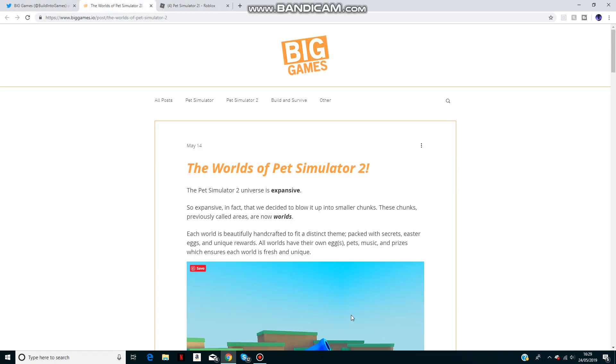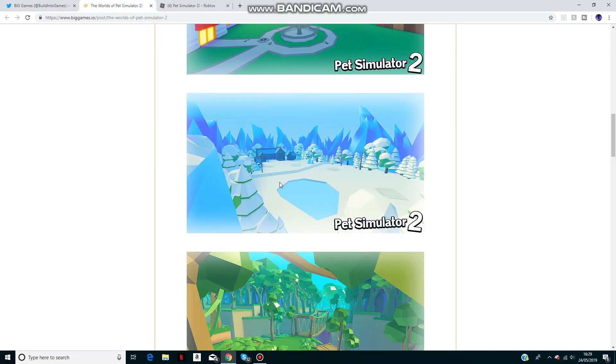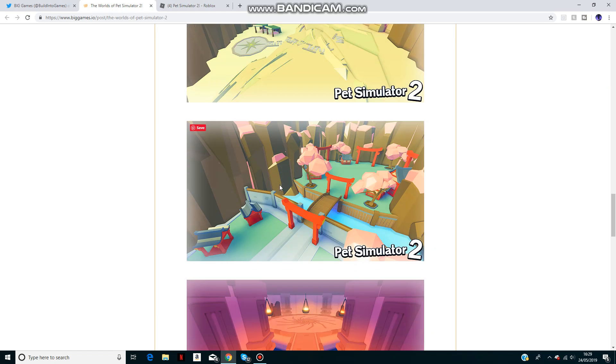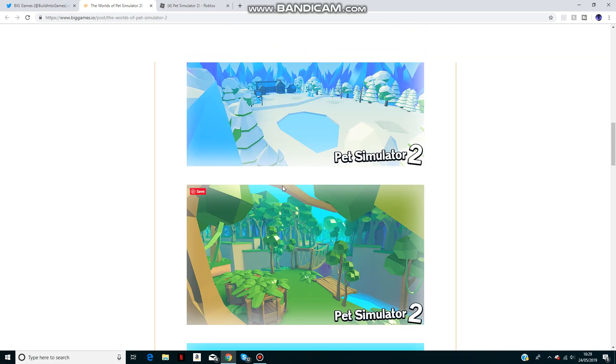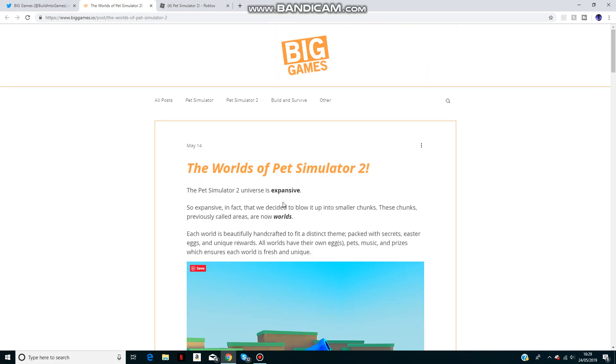Pet Simulator 2's podium looks like this, which looks really good. I think better than most Roblox games.